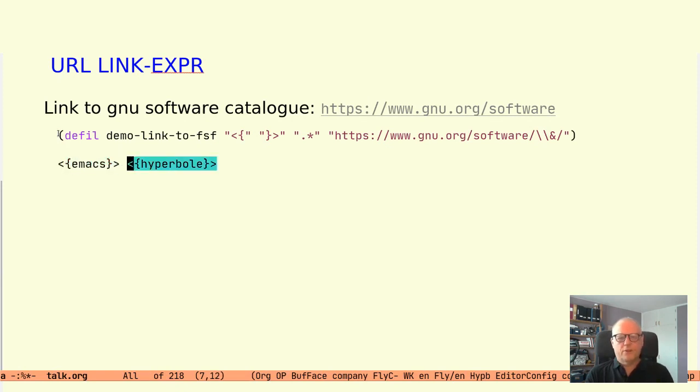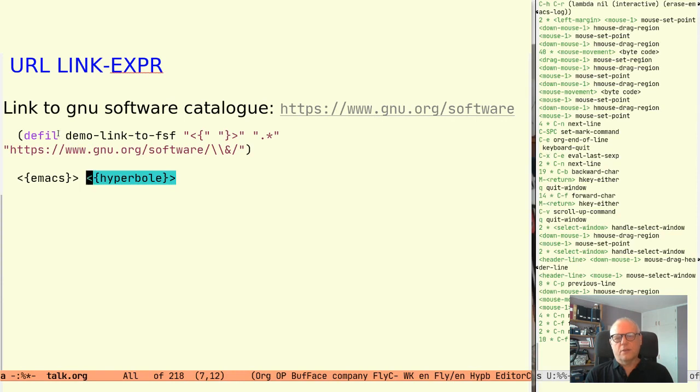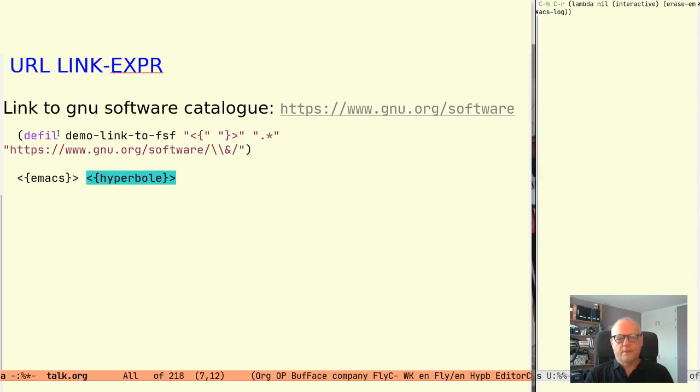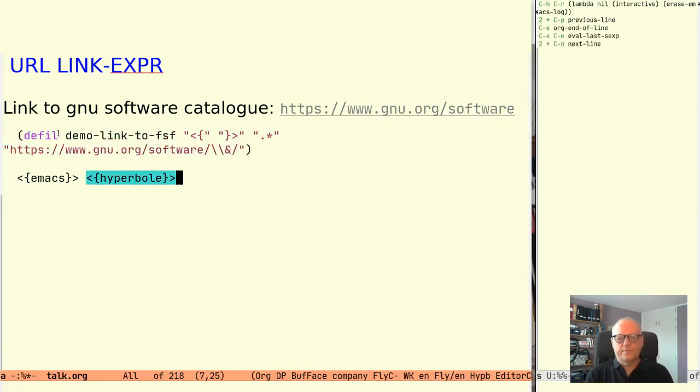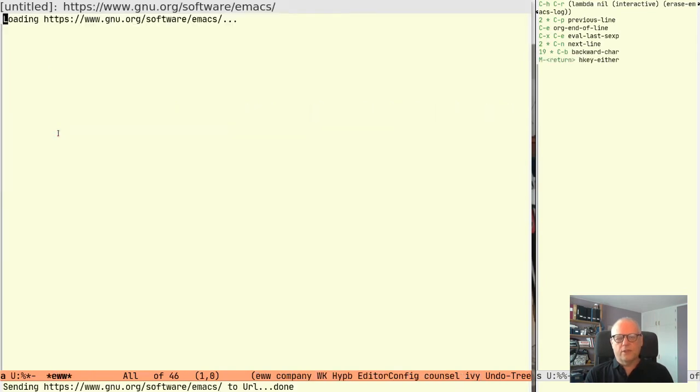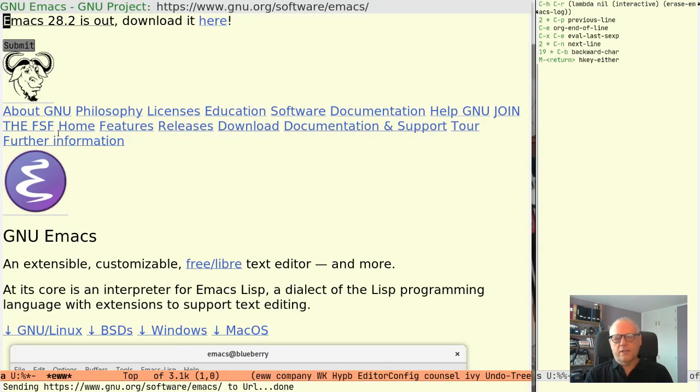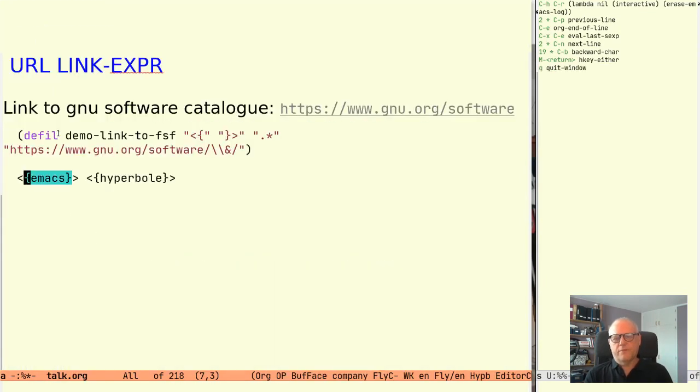And here are two possible buttons linking to Emacs and Hyperbole. So let's again evaluate the defil and use it. Please note that not all GNU software is under that URL so this simple definition will not work to link to everything.